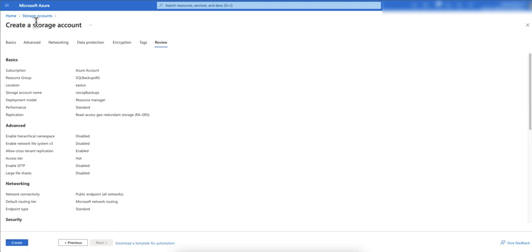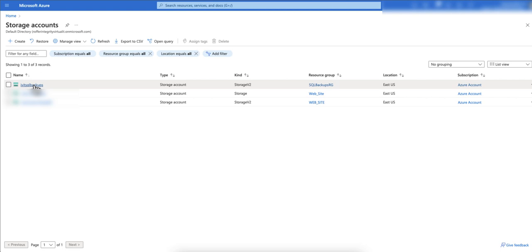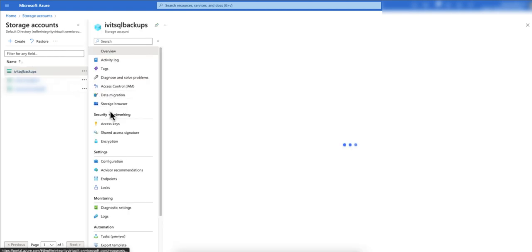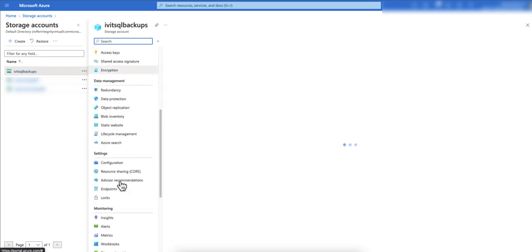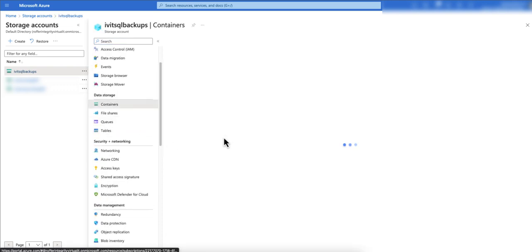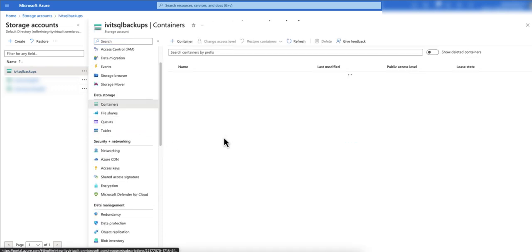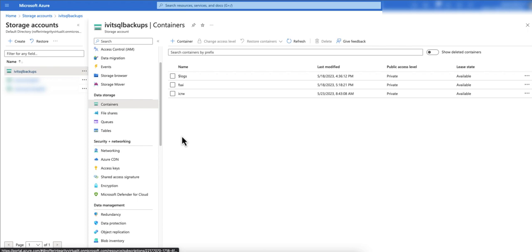Once your storage account is created it will show up here. This is the storage account I created. Once you are in here you come under containers. What I am doing is I actually have close to 20-25 SQL servers in my environment. I'm going to create a separate container for each of them so that I can segregate the backups.